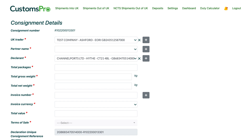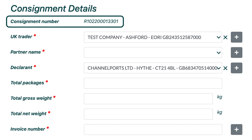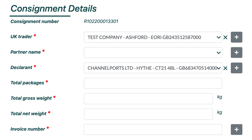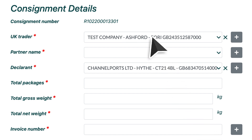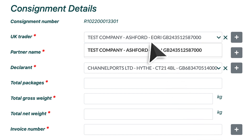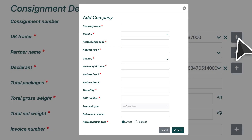Otherwise, you will now see the next page entitled Consignment Details. Firstly, you'll notice your consignment number has now been automatically created for you. Next, your company name will automatically be added within the UK trader field. If you need to amend this, then click the Menu tab and select the correct trader name, or if the trader you wish to use here isn't listed, then simply click the Plus button and complete all their details in the new pop-up box that appears — exactly the same as mentioned earlier when adding a new contact.